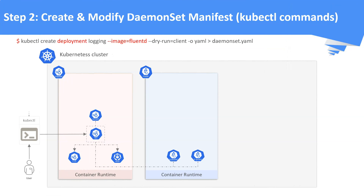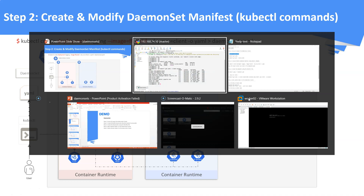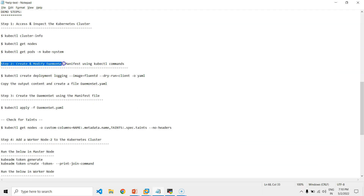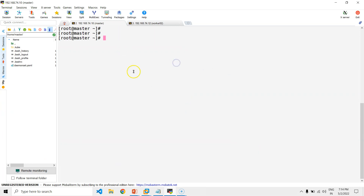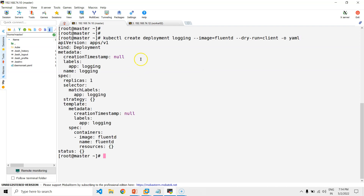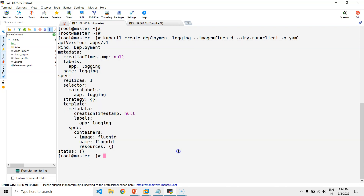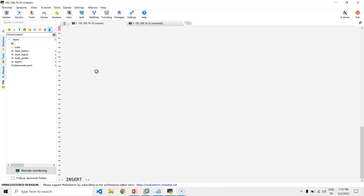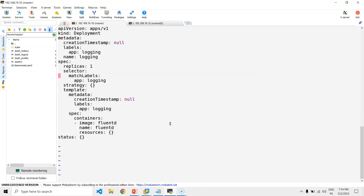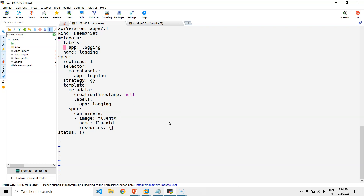Demo step 2: Create and modify the DaemonSet manifest using kubectl commands. Since there is no direct command to create DaemonSets, we leverage the deployment commands. Use this command to create a deployment manifest and modify it as per DaemonSet configurations. Create a file called daemonset.yaml, paste the manifest from the previous step, change the kind to DaemonSet, remove all unwanted lines, and make sure all other parameters are correct.